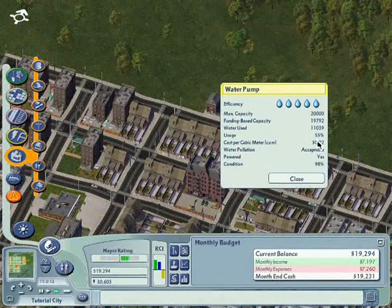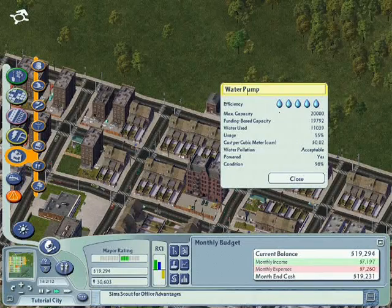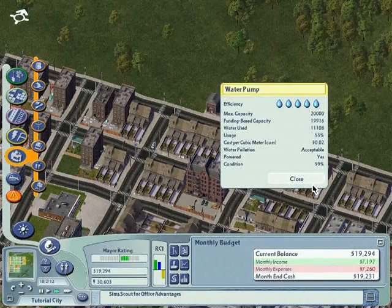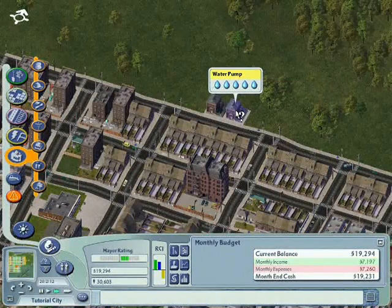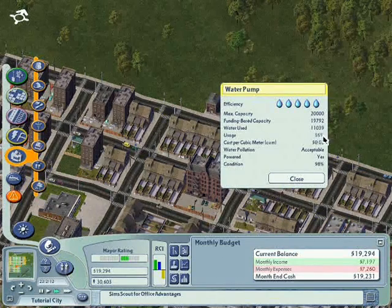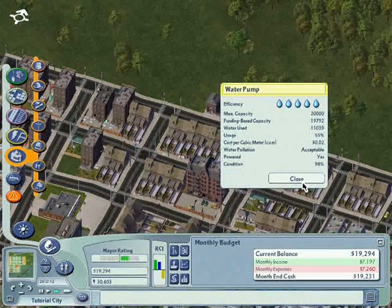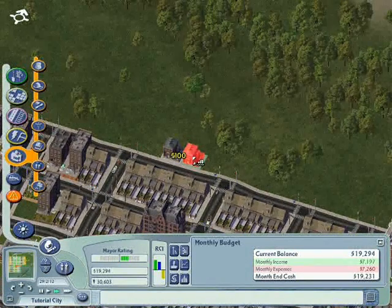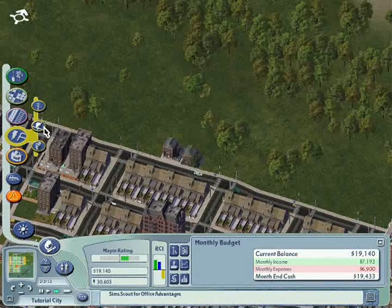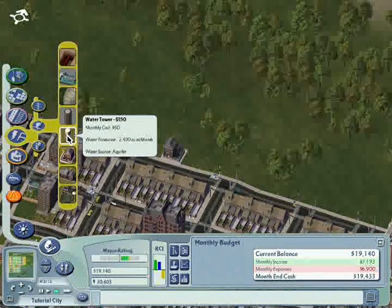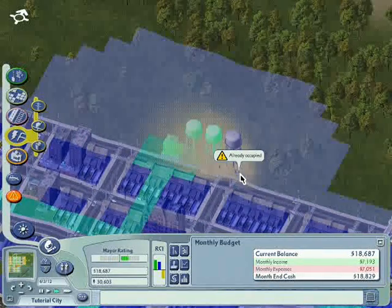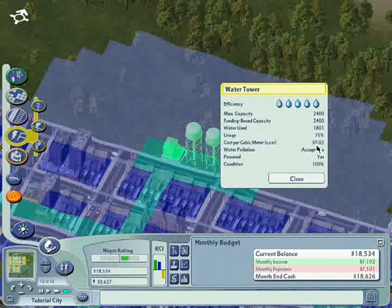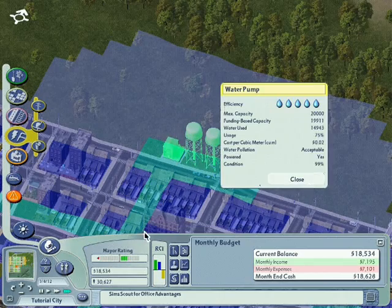We are using 55% of our maximum capacity of the water pumps. For a small city, we always have this problem of having 2 water pumps and under-utilizing them. But if you demolish one water pump, it won't have enough water for the entire city. So sometimes you just have to demolish them and build some water towers as replacement. After the replacement, check that the usage is good — now it's 75%, which is very good.